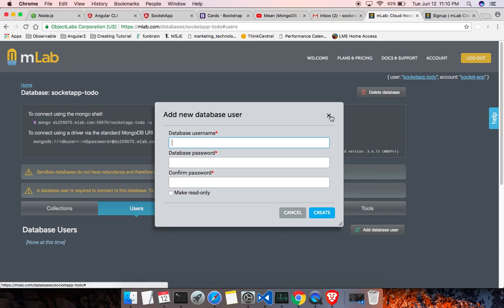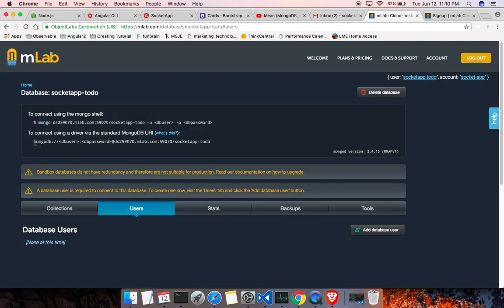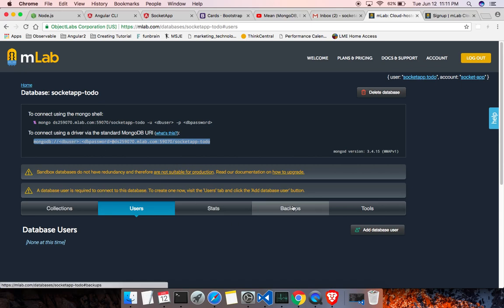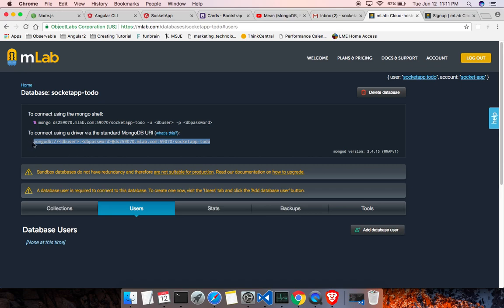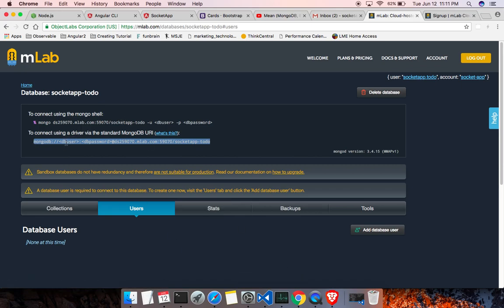And save that info. This is the most important part of this section. Copy and save that. So this is their protocol. Replace this with the user you created and the password you created for the user, and this is our database. So we will be using this string to connect to the database when we create the node app. We'll be using this connection string to connect to the database.